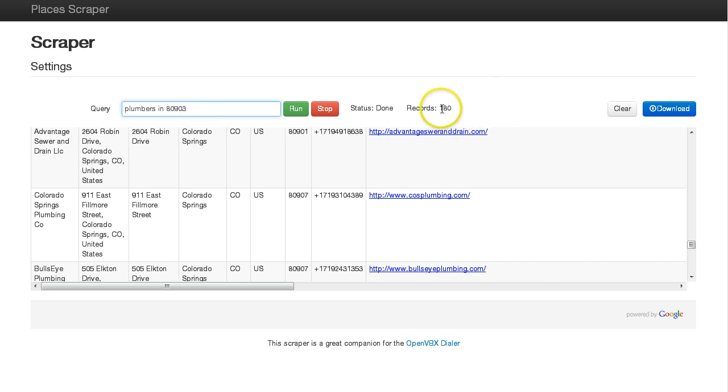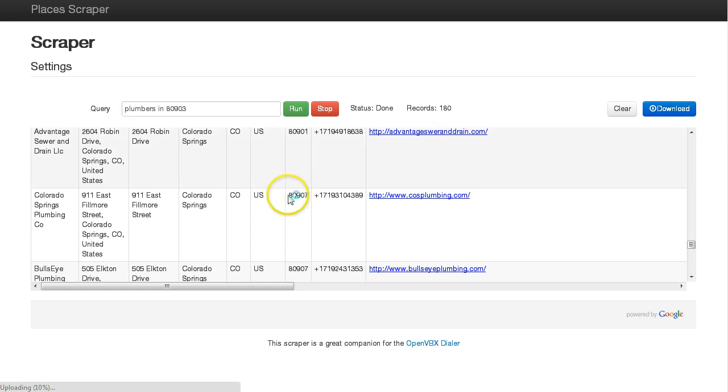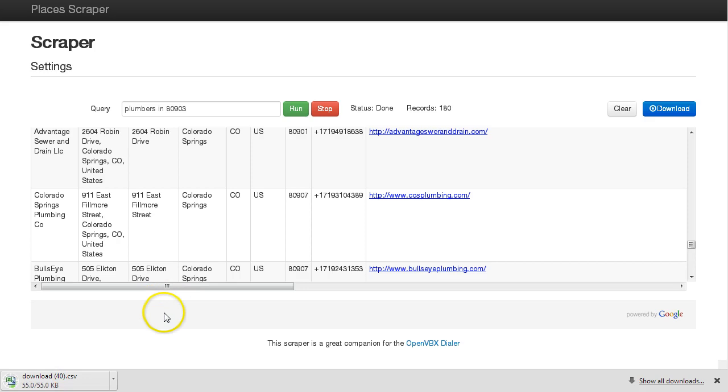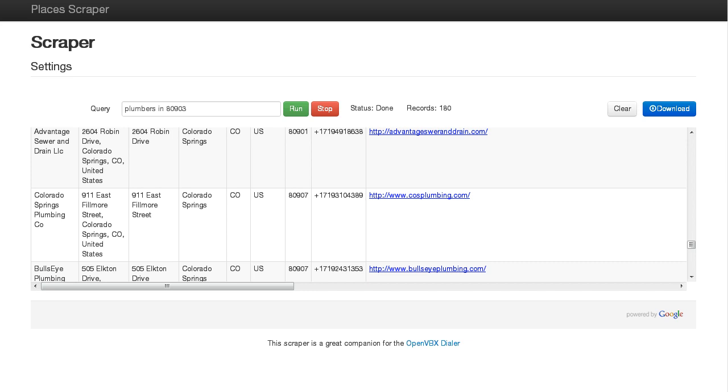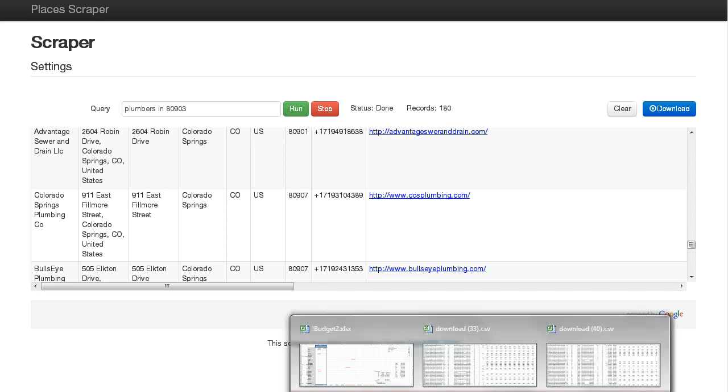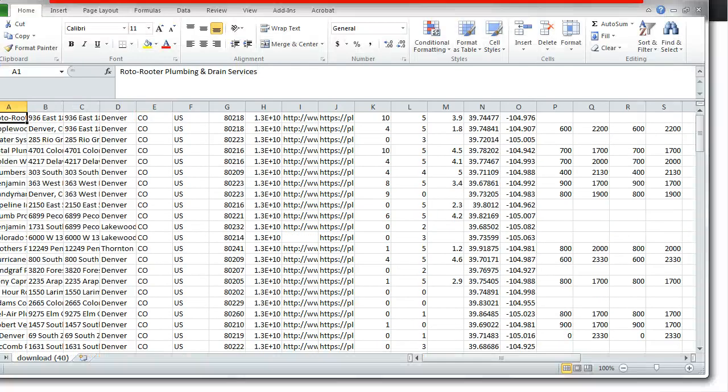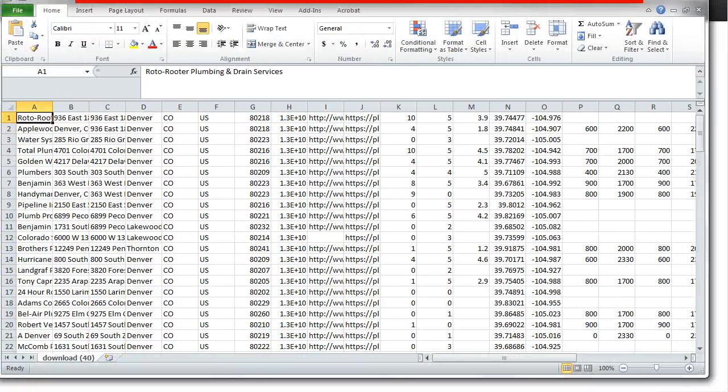So you see I quickly have gotten 180 records. If I just click download, I'll get a CSV file which will open in a spreadsheet program. I'm using Excel. So if I click this and then go to Excel here, you'll see all this data is in here.